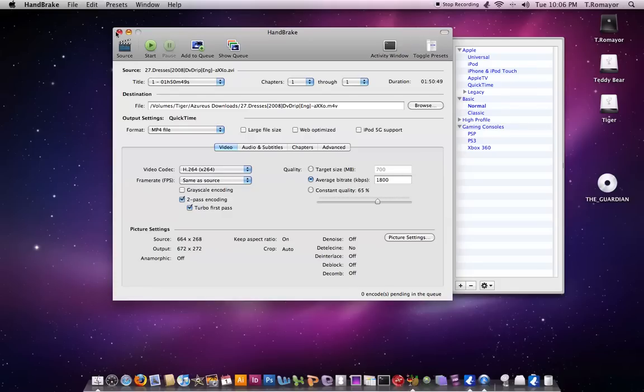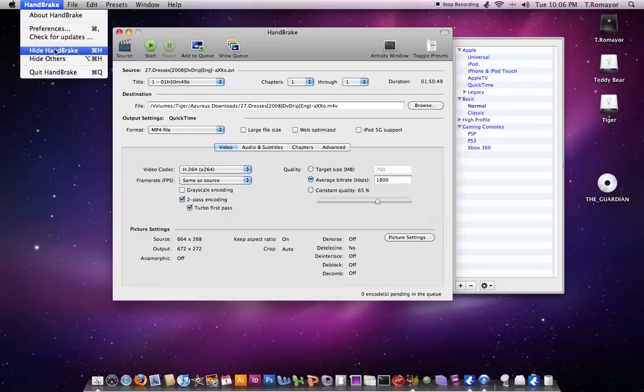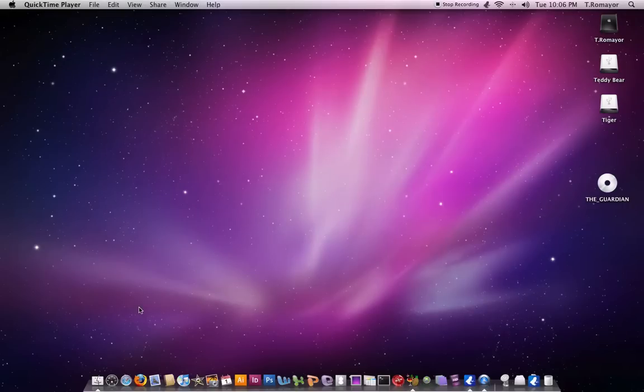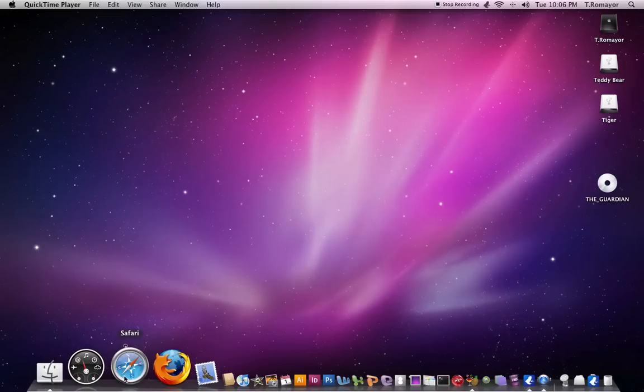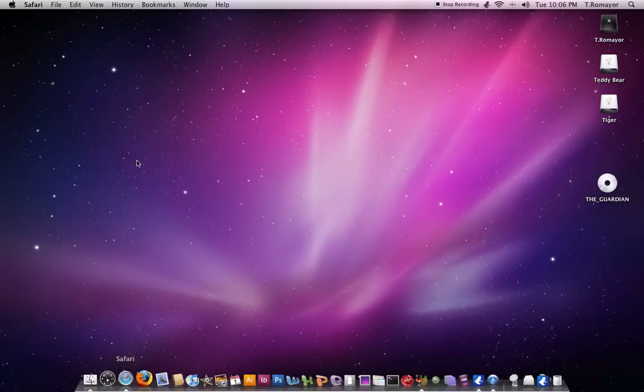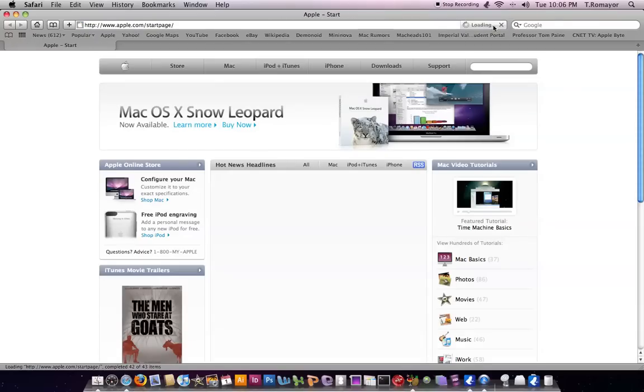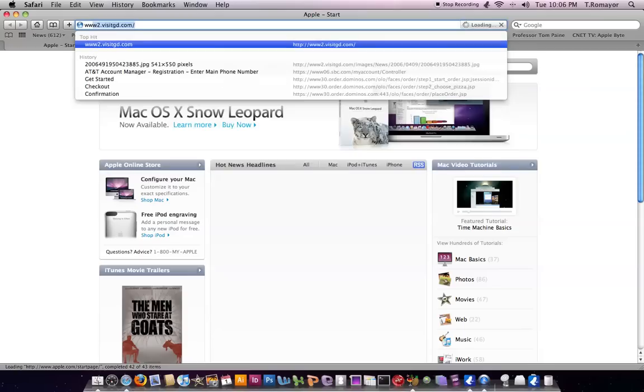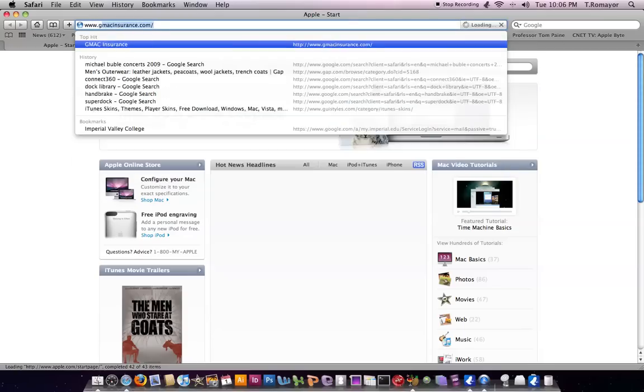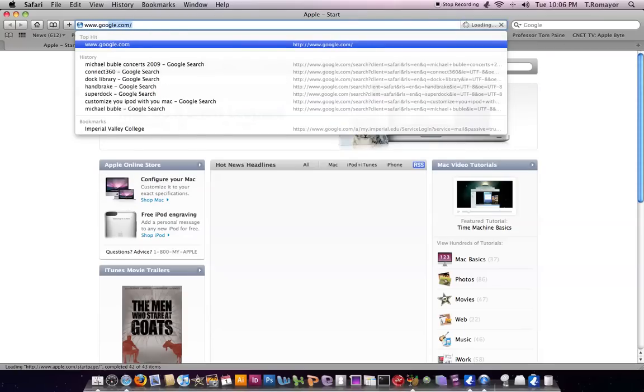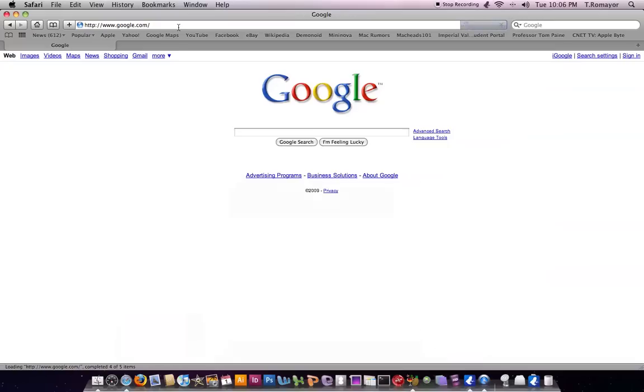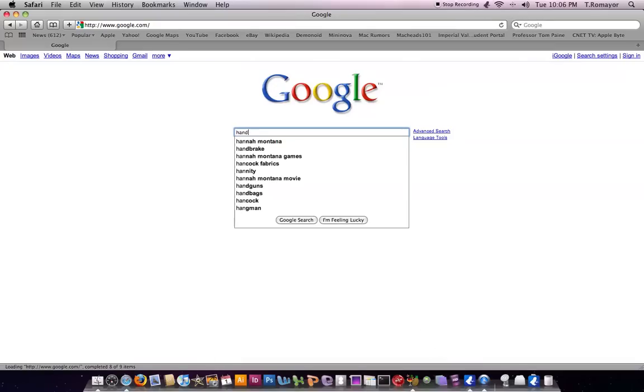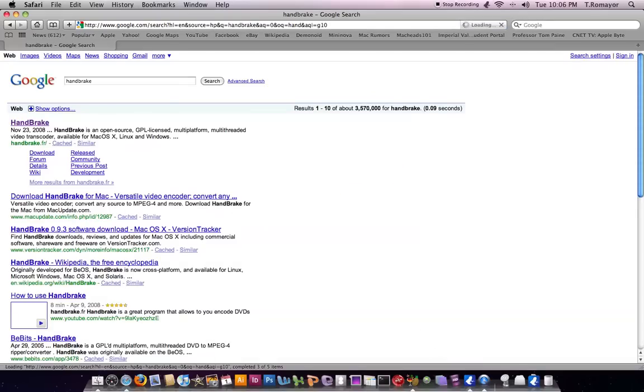So to get Handbrake, it's pretty simple. Let's hide this really quick. You just have to go to your web browser. Go to Safari here. And you can go to Google, so let's go to Google, google.com, and just type in Handbrake. You're probably going to see it anyways. So there it is, the Handbrake. So the first link.